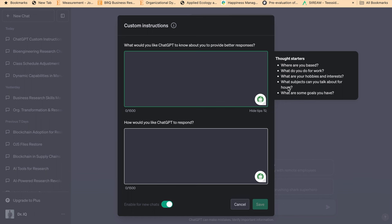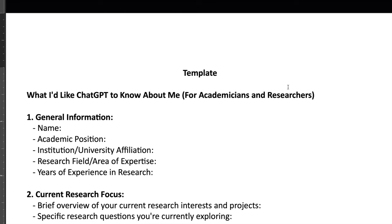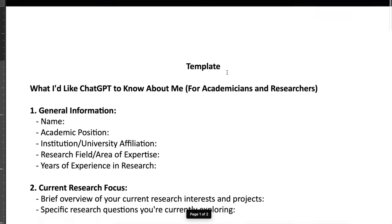Here I have created a template for you all researchers who can use this template as a guideline and provide this instruction to ChatGPT, and that would be really helpful for all the researchers to use ChatGPT in an efficient way. So if I go back to my template.